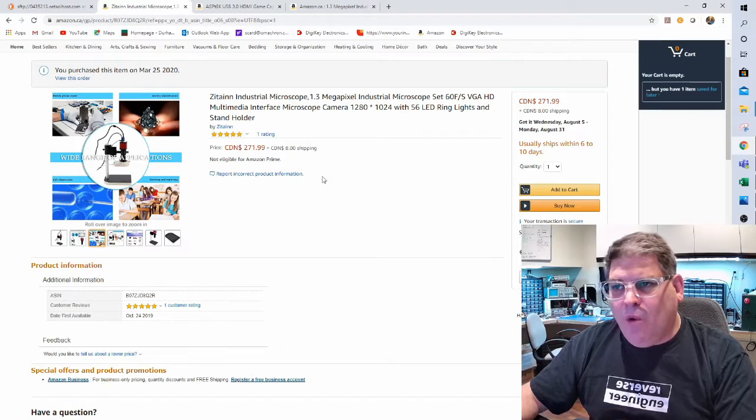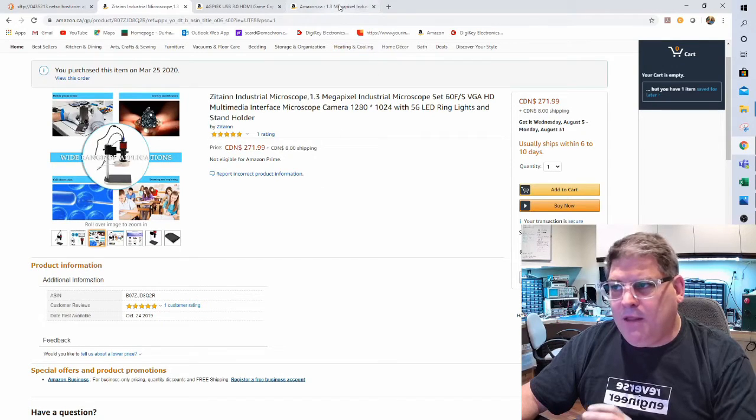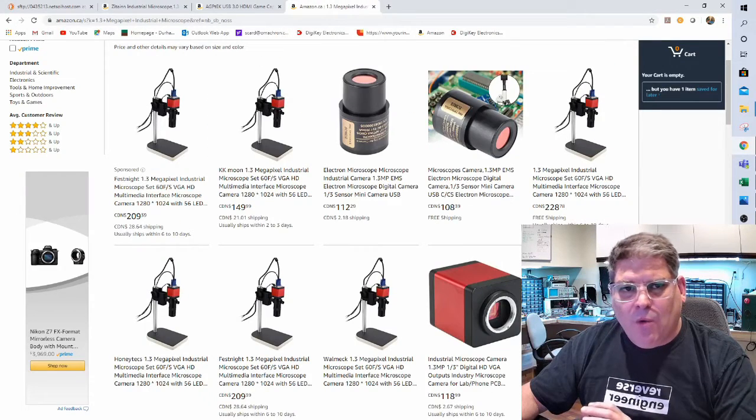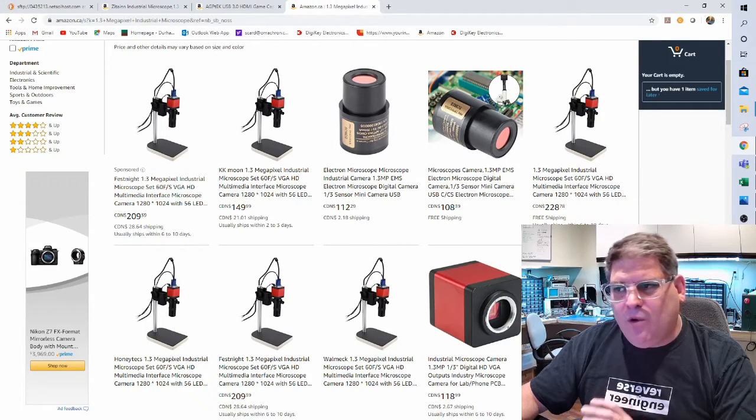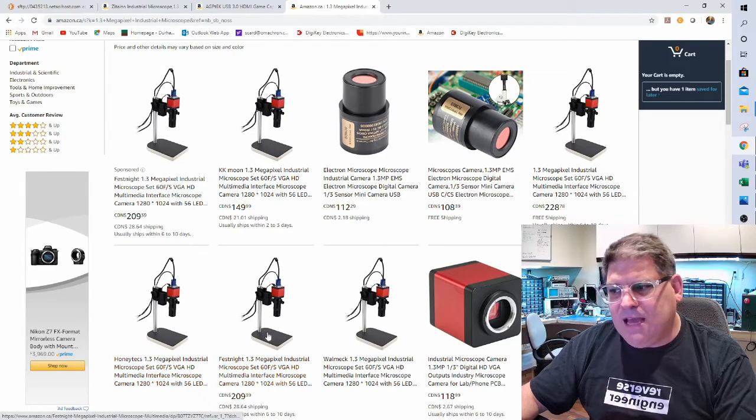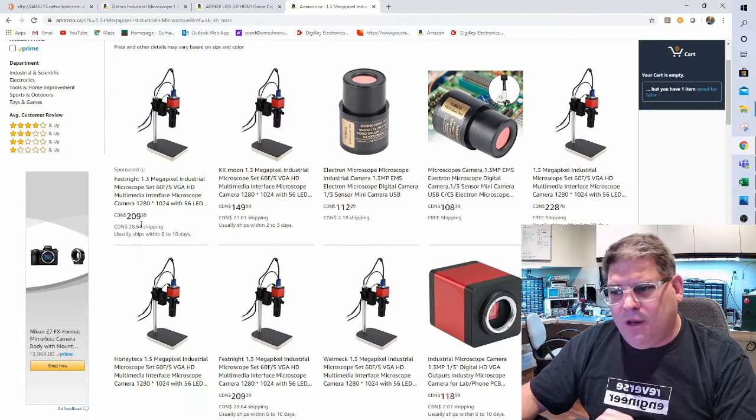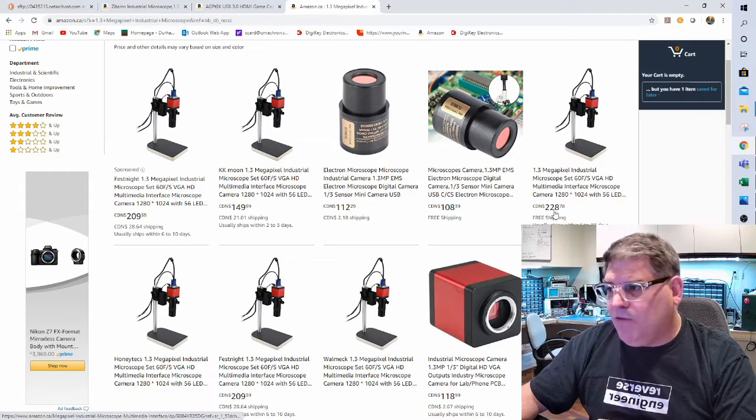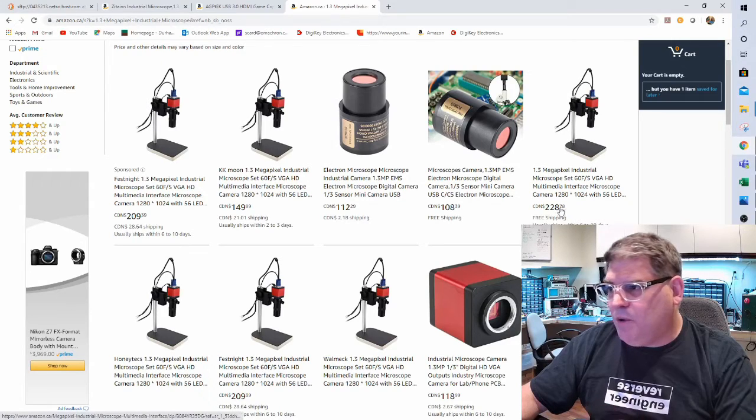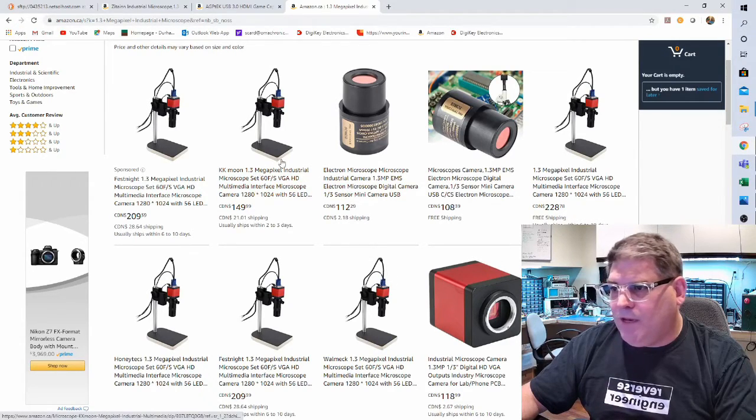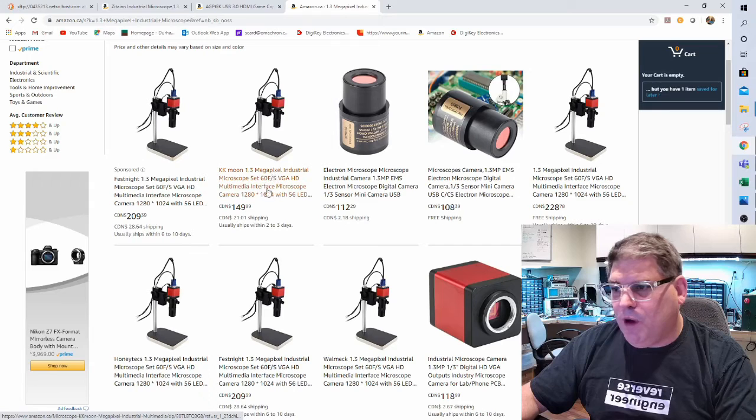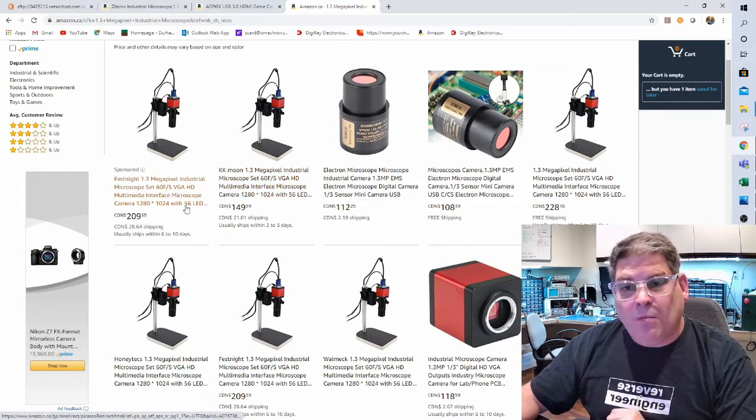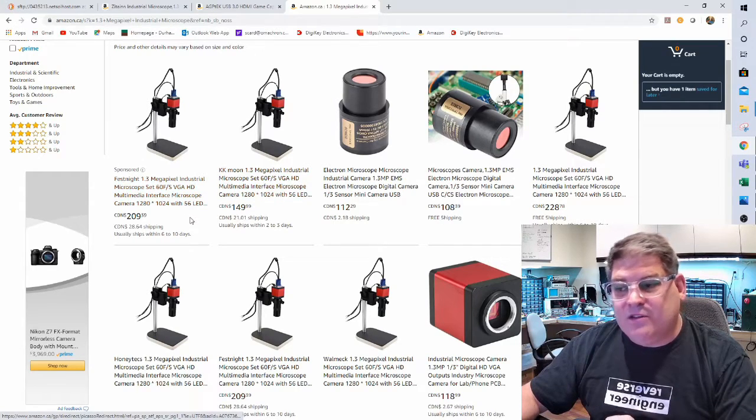I don't know why, and the reason I don't know why is when I do a web search I can find the exact same unit and it ranges in price from $228 right down to $149. So my suggestion is to shop it out.